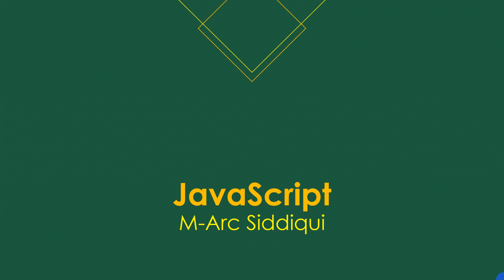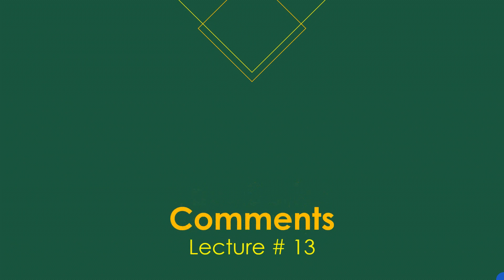Welcome everyone, this is Mohammad Arsan and you're watching my channel Mark Siddiqui. We are going to continue our series about JavaScript and in today's lecture we are going to learn what are comments.